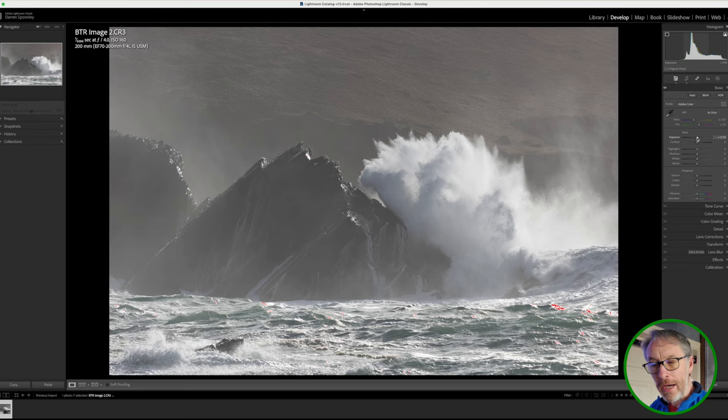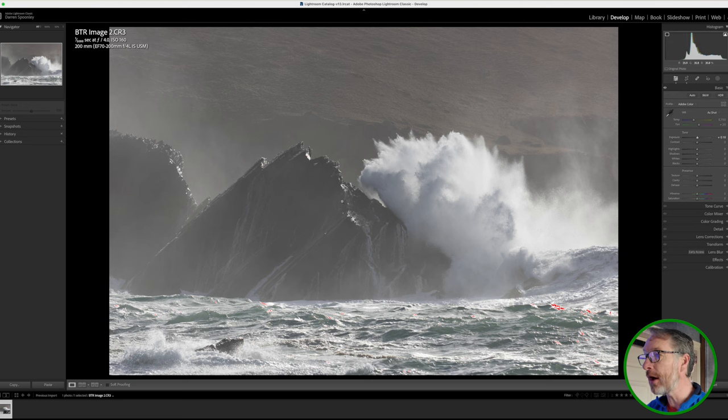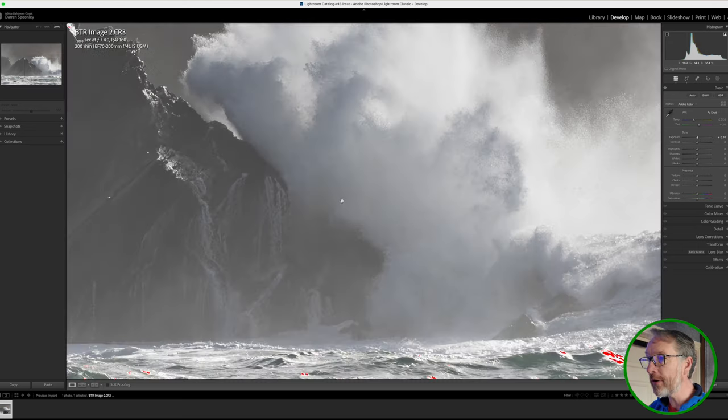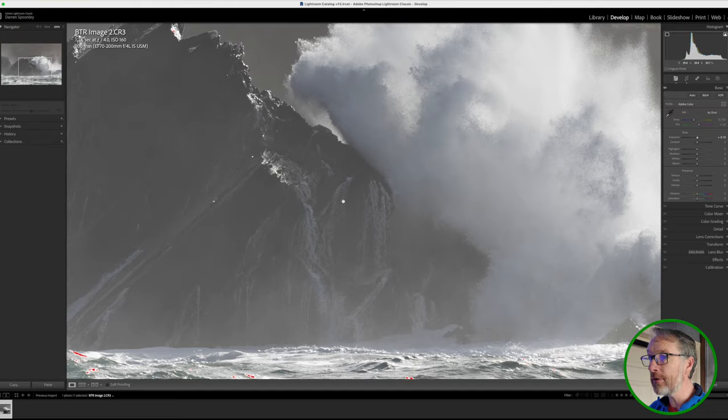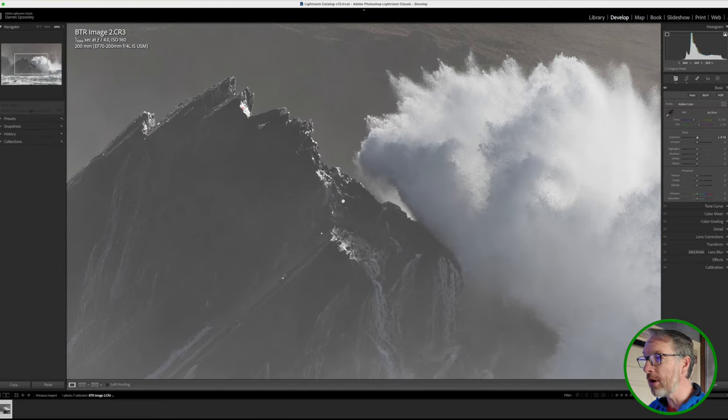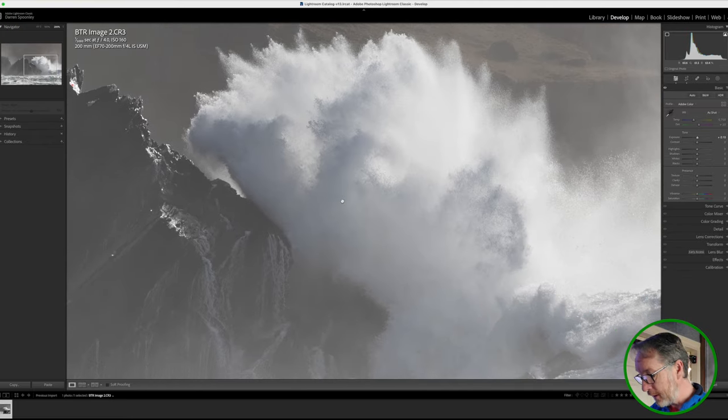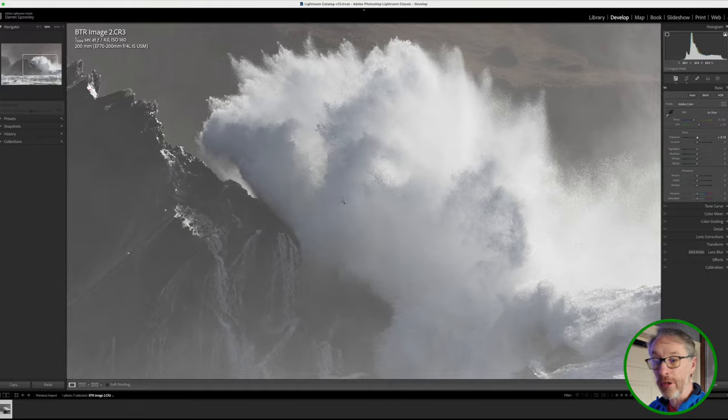So I'm going to just slightly brighten the image. I'll play with this later when it comes to using my masks because I want to have most of the detail in here. If I look at this rock, you see all of this water that's cascading down off the top of the rock, then you've got all of this detail in this wave.